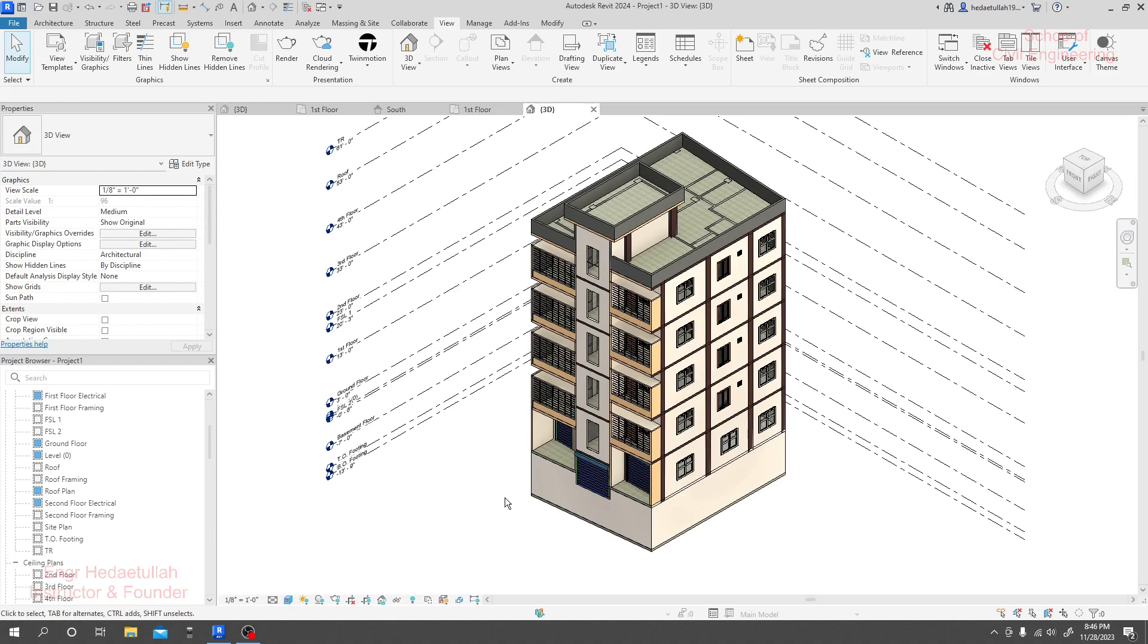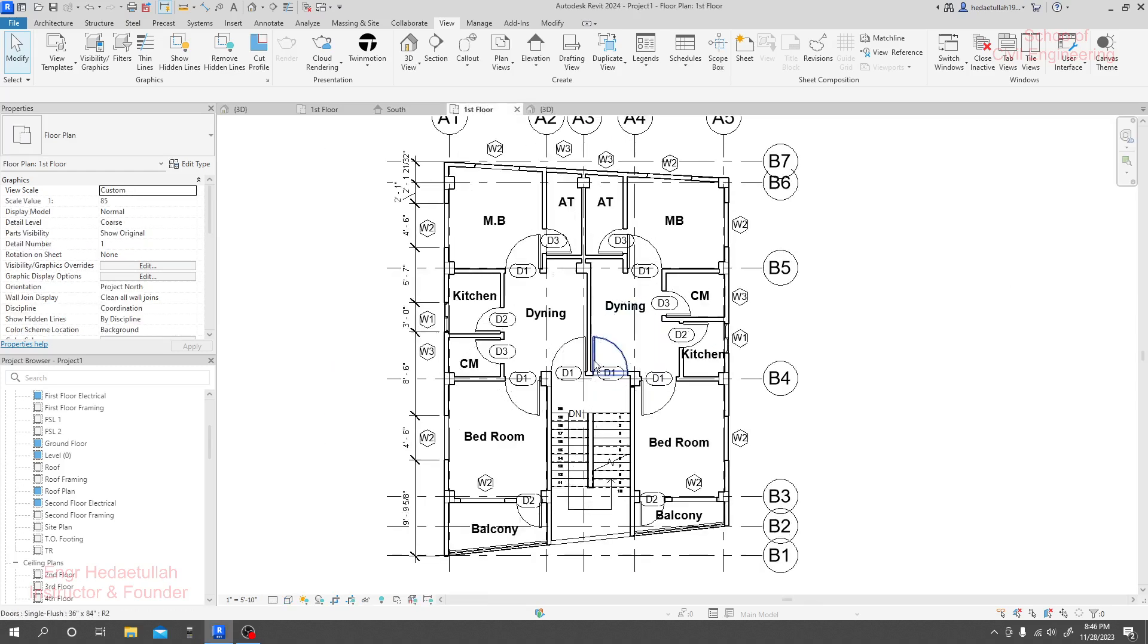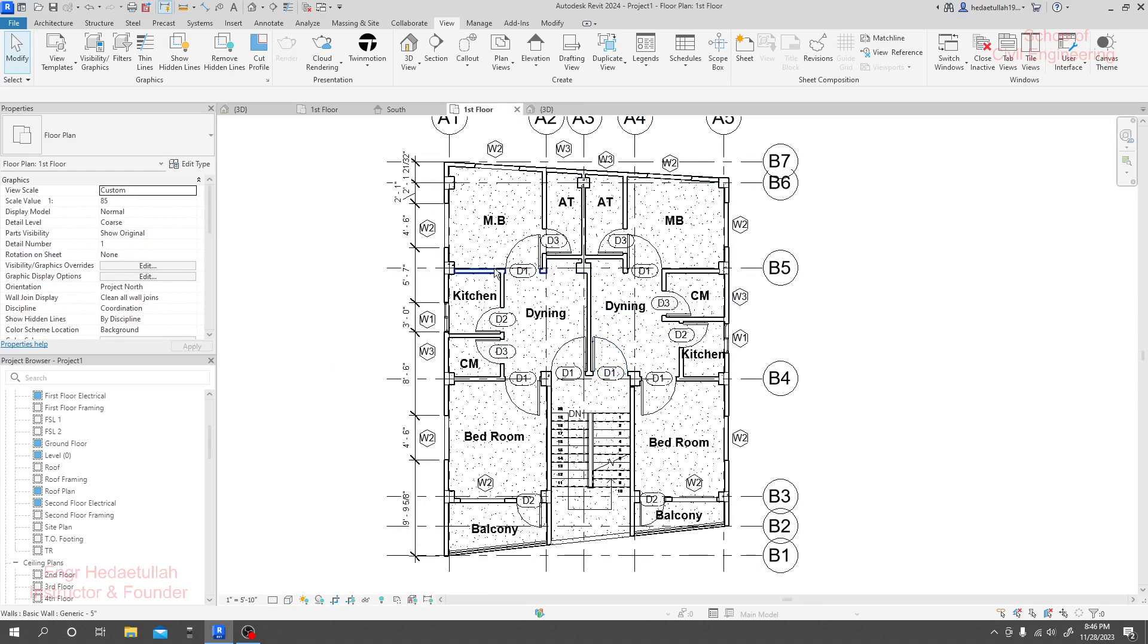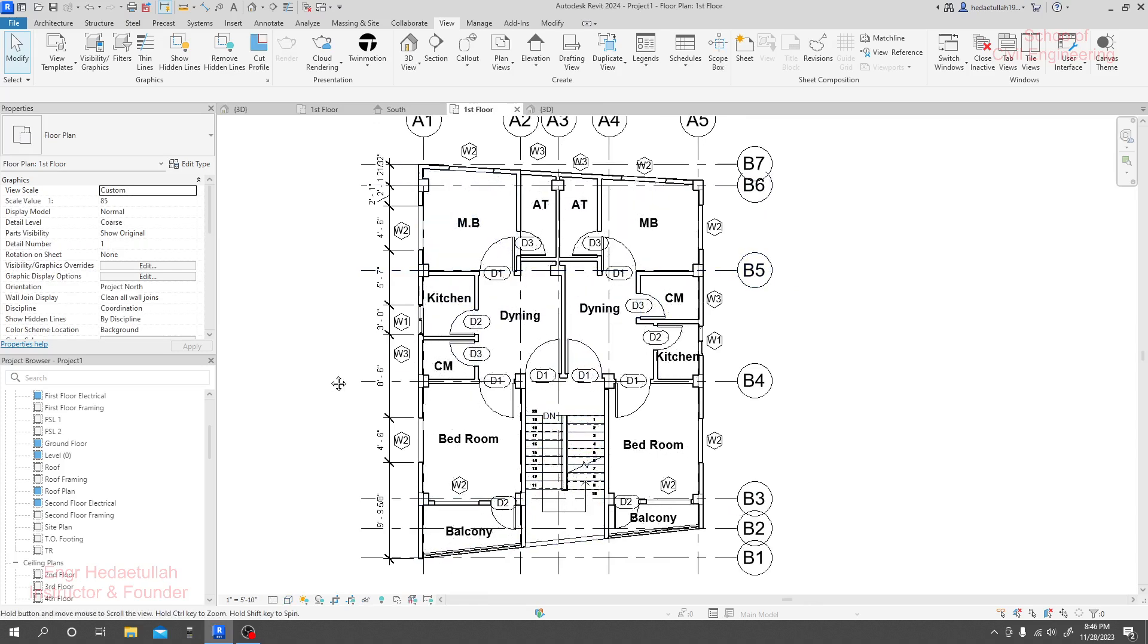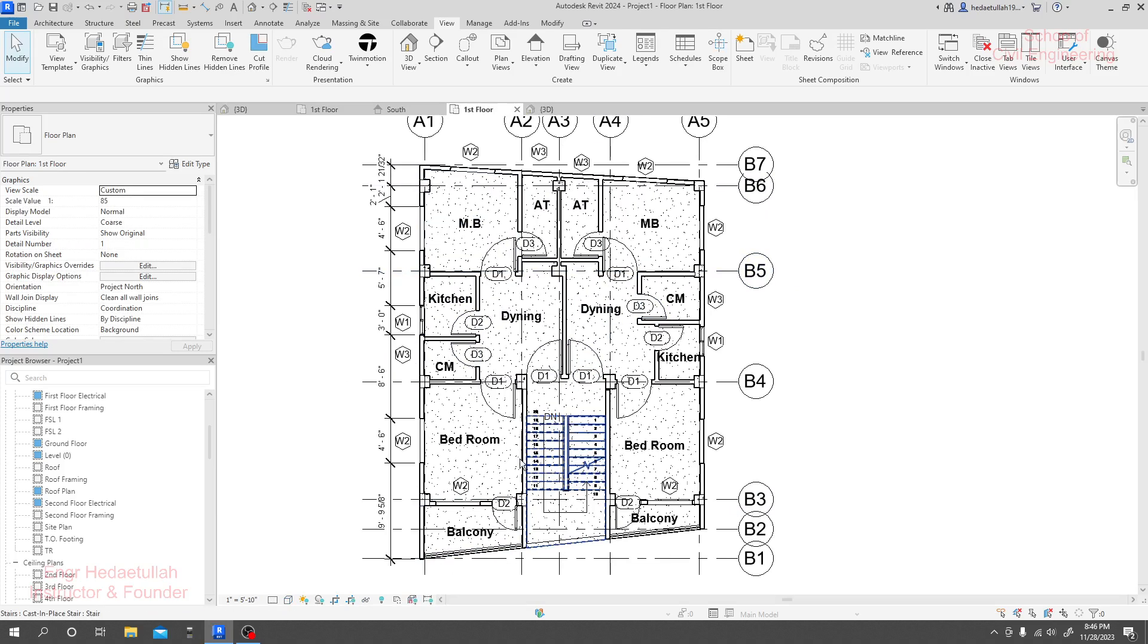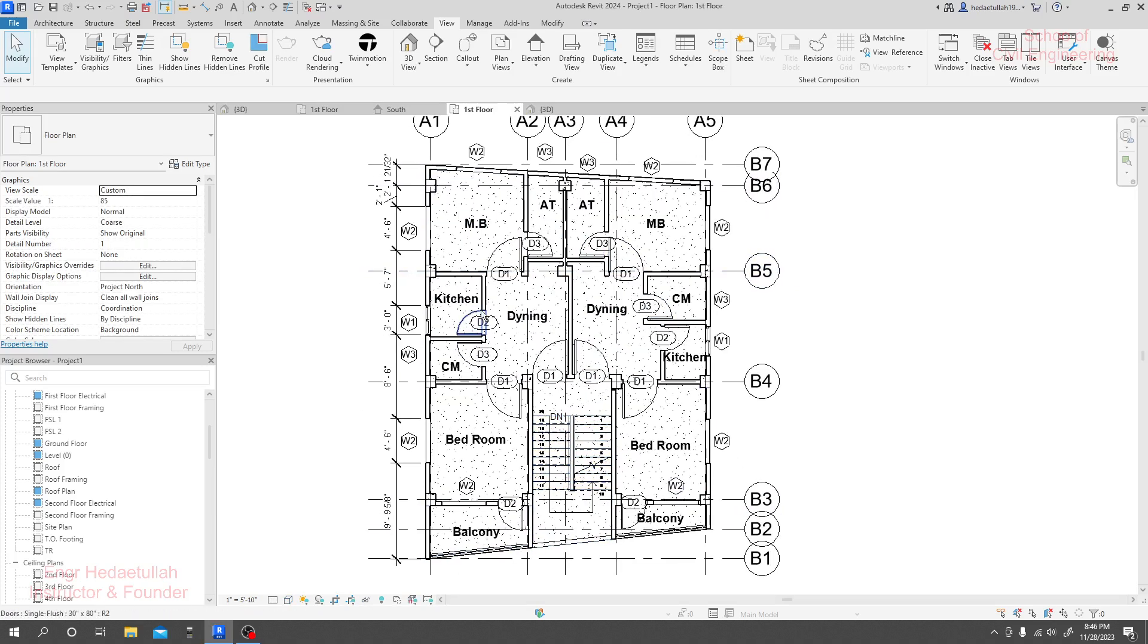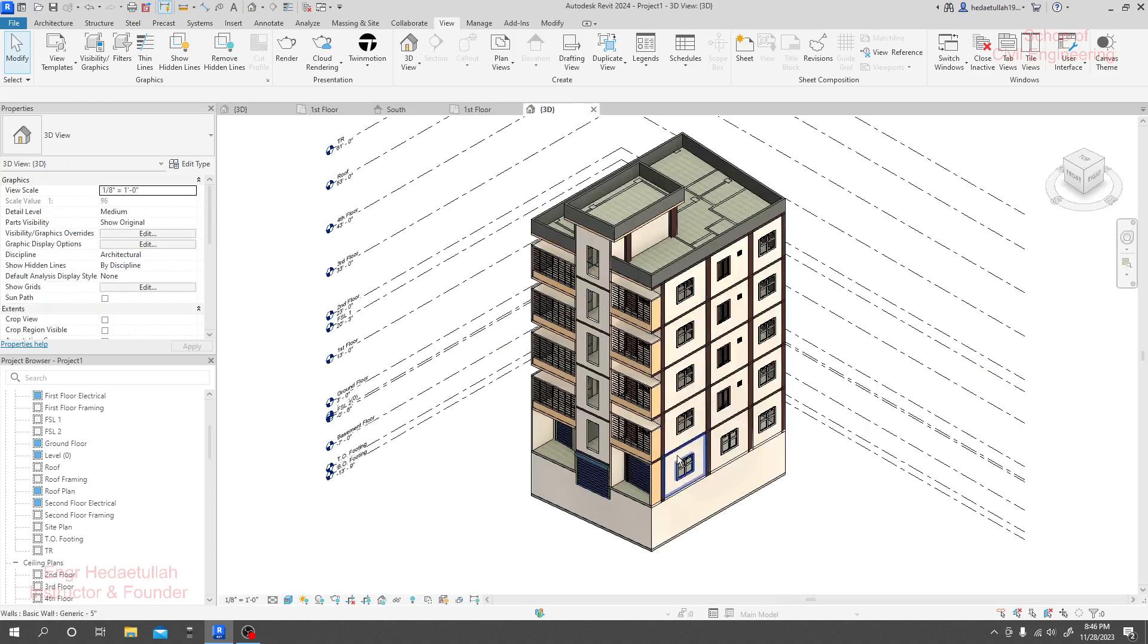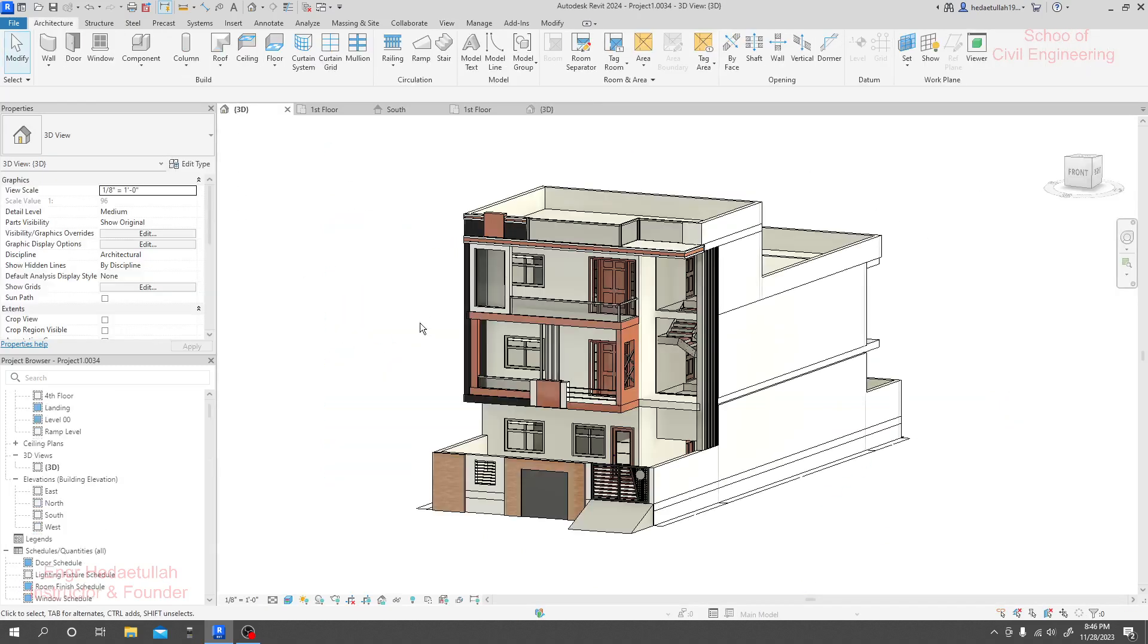But in Revit, if you create a floor plan for your building, the automatic 3D will generate. How we can do that we'll completely cover in this course.